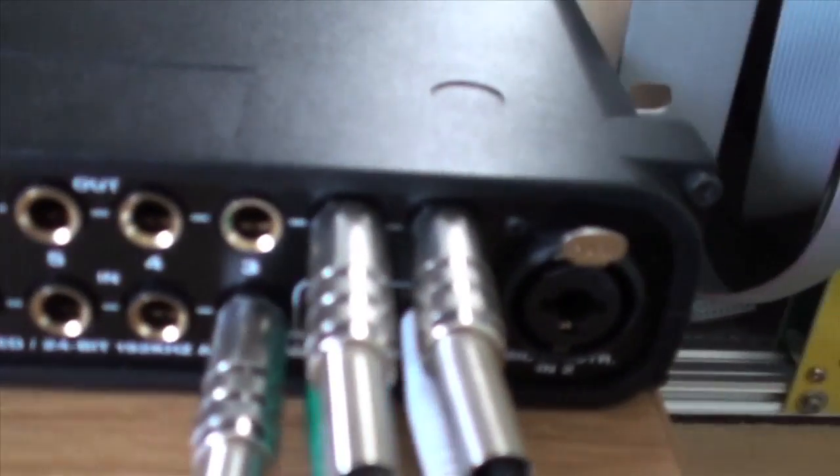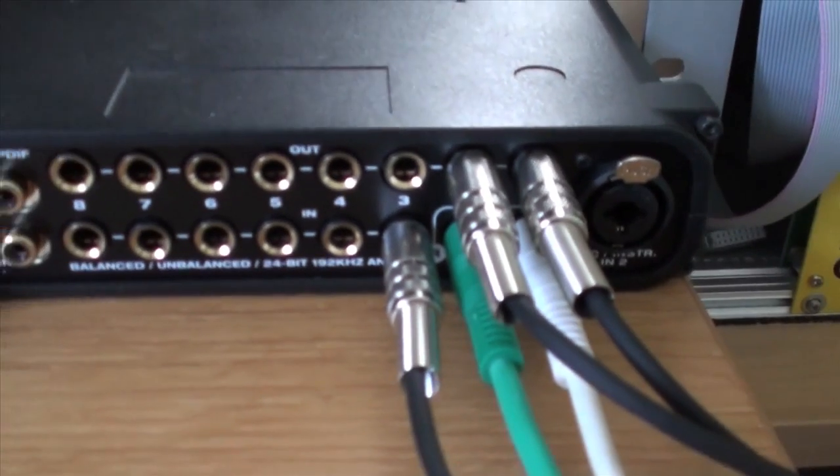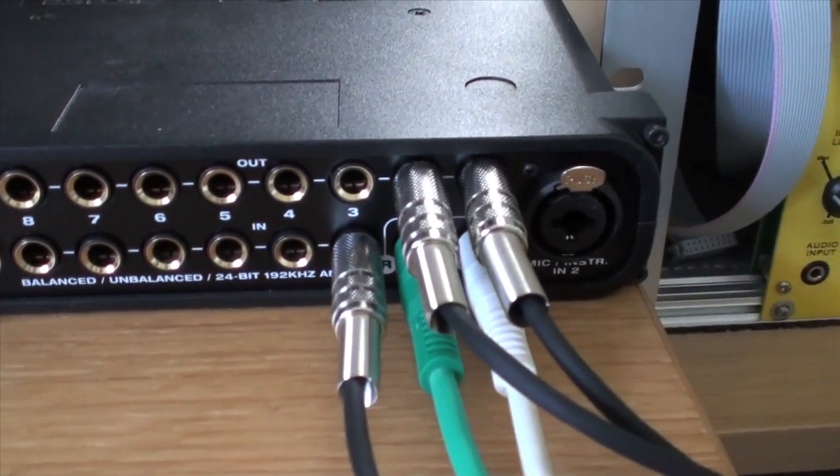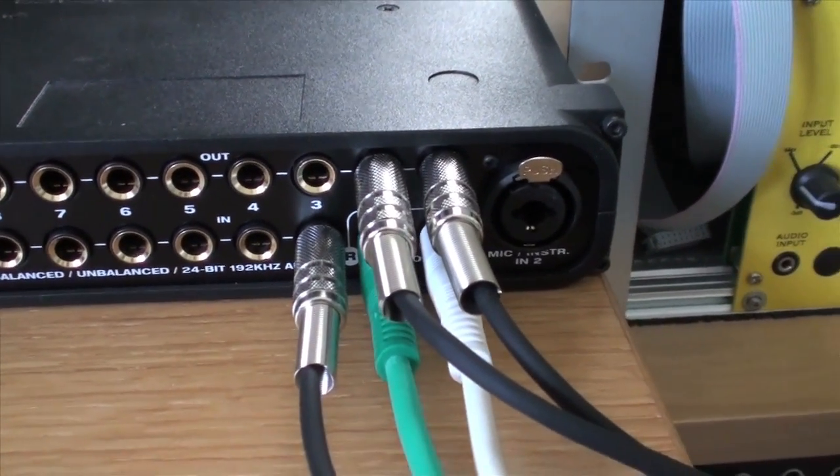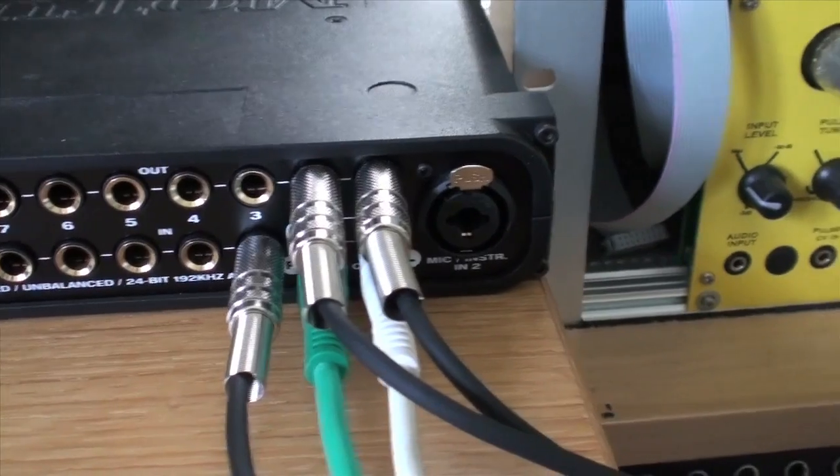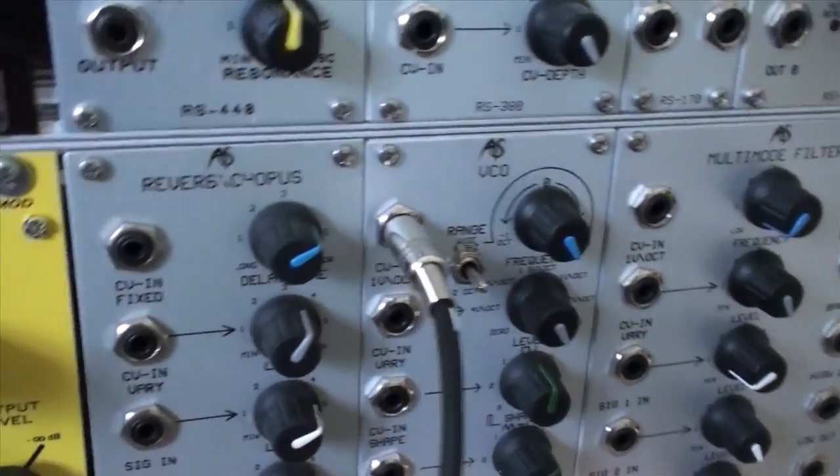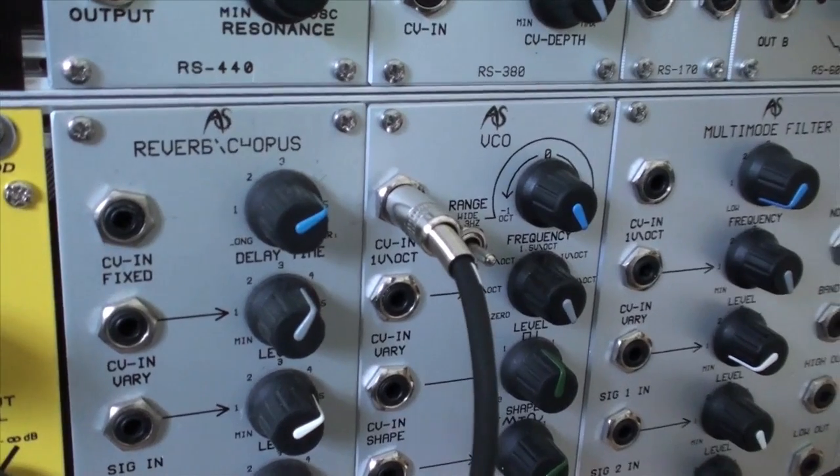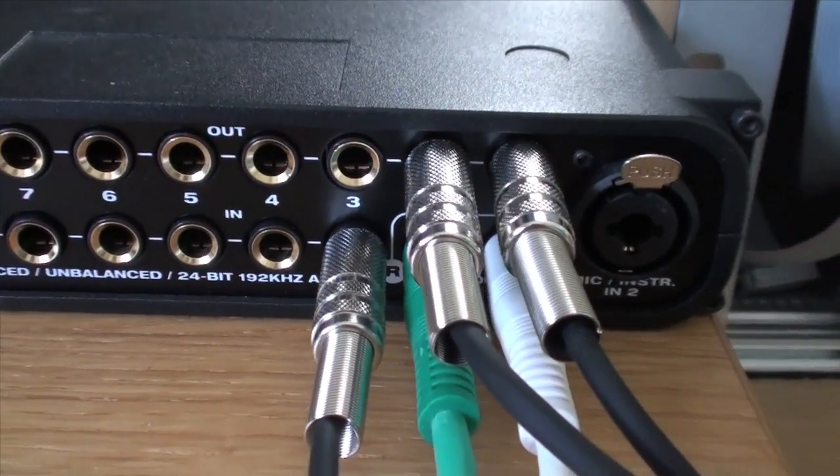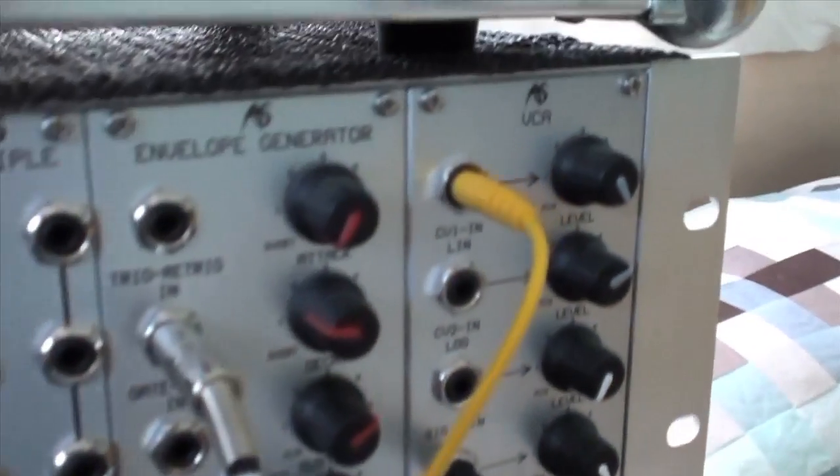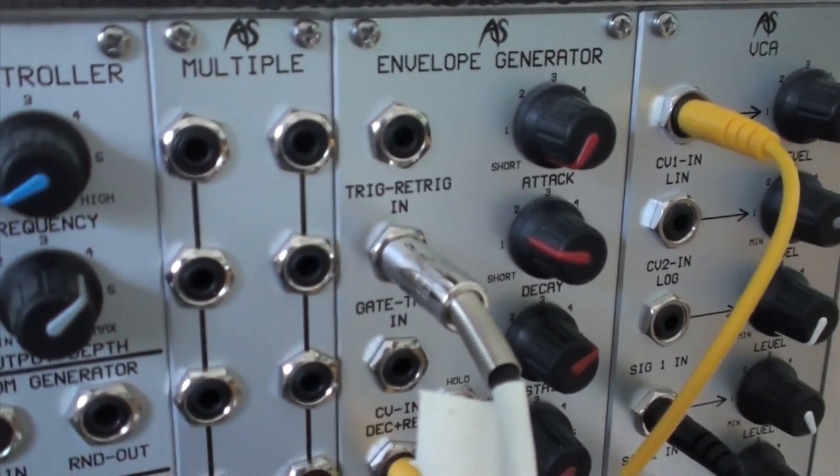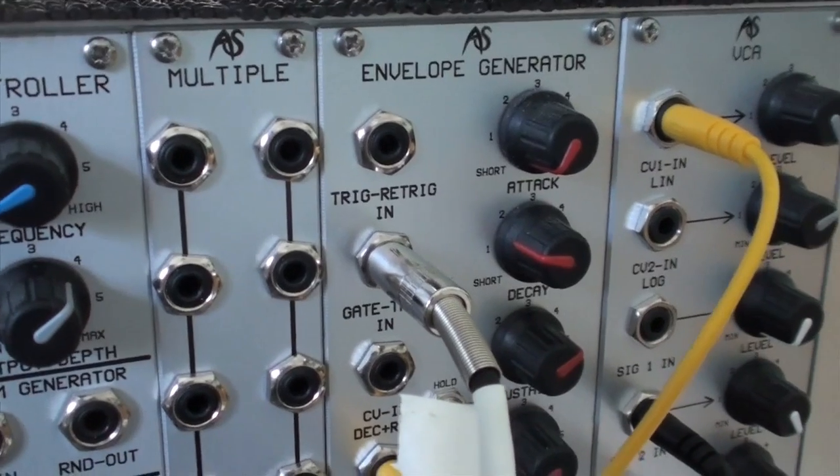The two outputs at the top, outputs one and two. Output one is routed to the oscillator pitch CV there, and output two is routed to the gate input of the envelope generator.